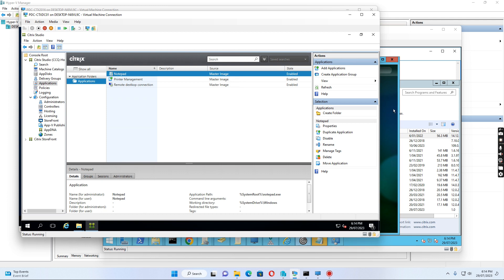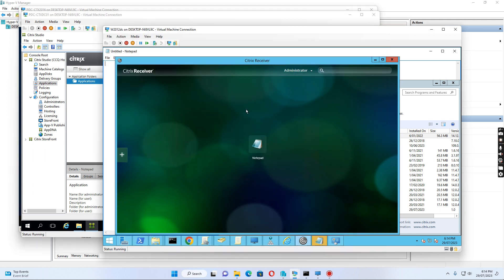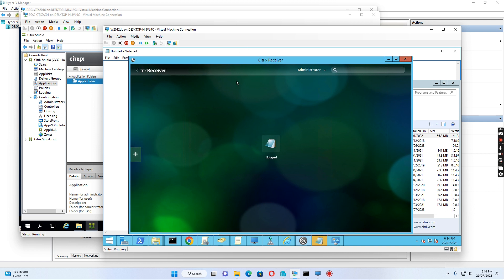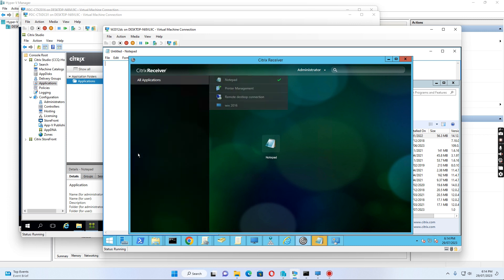After logging into the Citrix Receiver client, I can add an application from here. There are four applications I've published: Notepad, Print Management, Remote Desktop Connection, and Desktop.